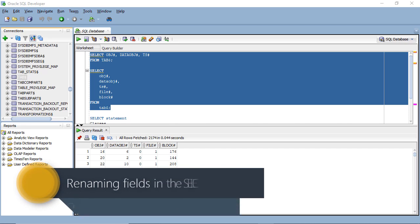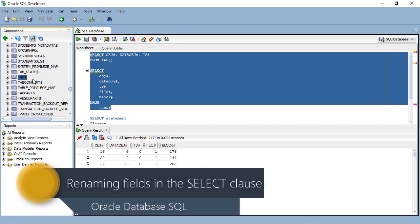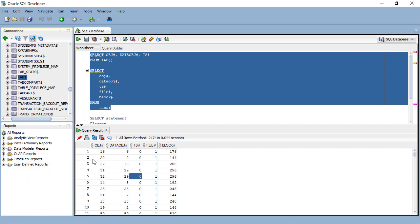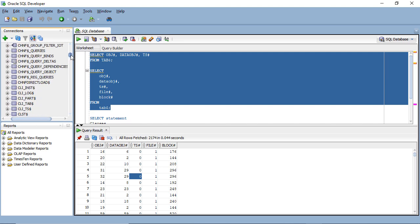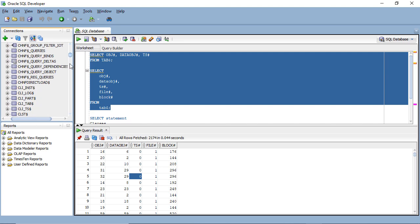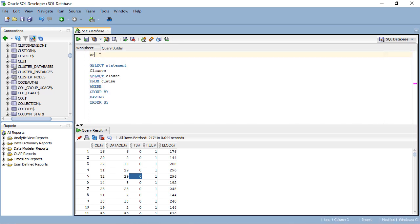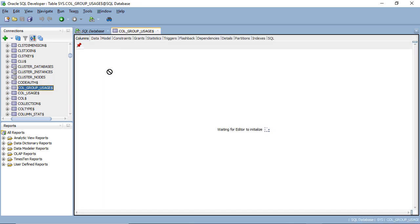In this video we're going to create a different SELECT statement based on a different table. tab$ gives you data about things — it's called metadata. In Oracle SQL, all of these metadata system tables are called the data dictionary. We're going to use a different table called col$; just as tab$ gives you all the information about tables, col$ gives you all the metadata about the columns within the tables.